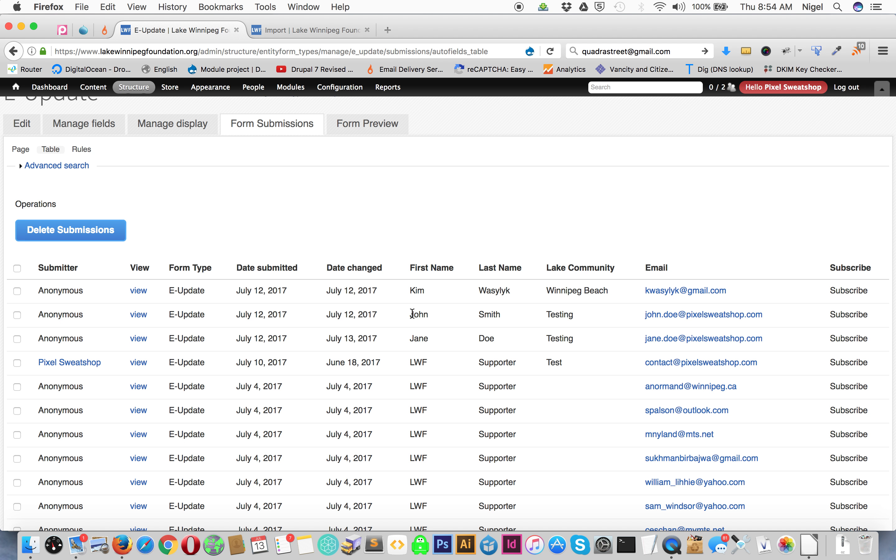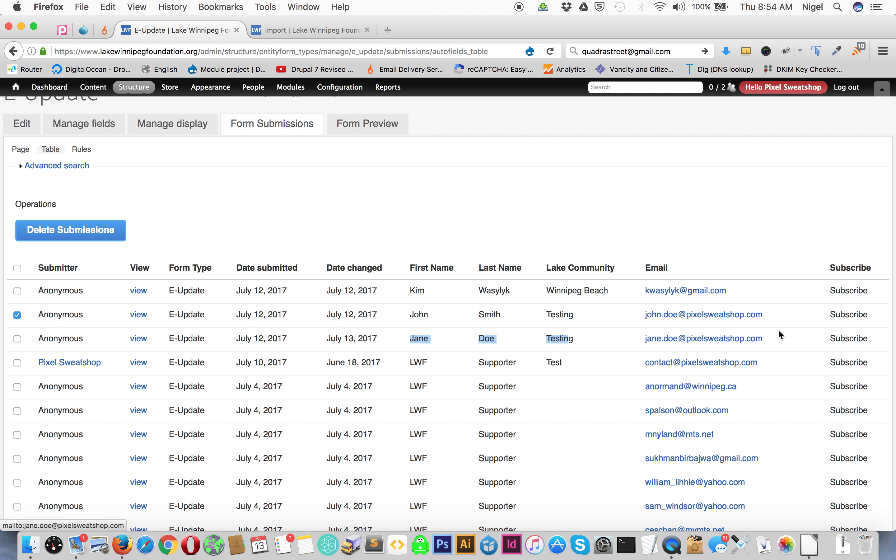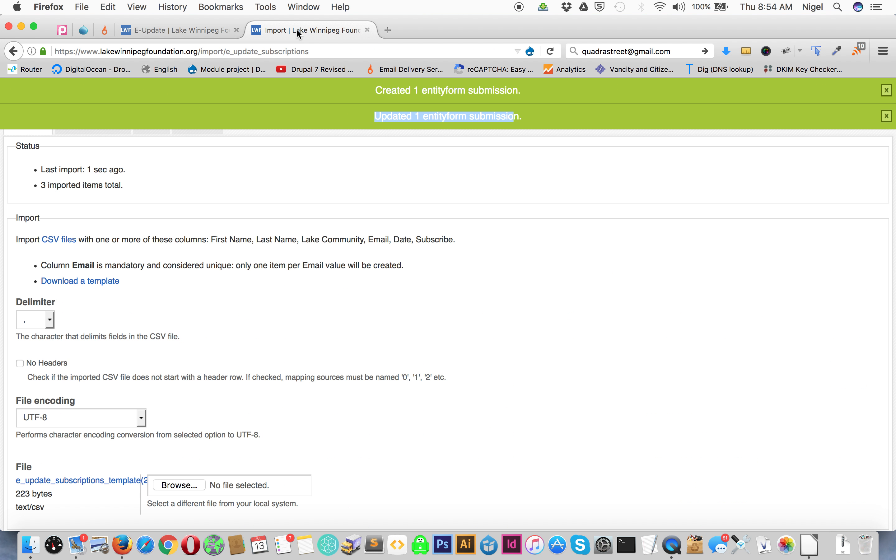And you can see it's updated John Smith and he's now subscribed instead of unsubscribe which was before. You can see Jane Doe is in there and there she is there. So that's the import. If you need a